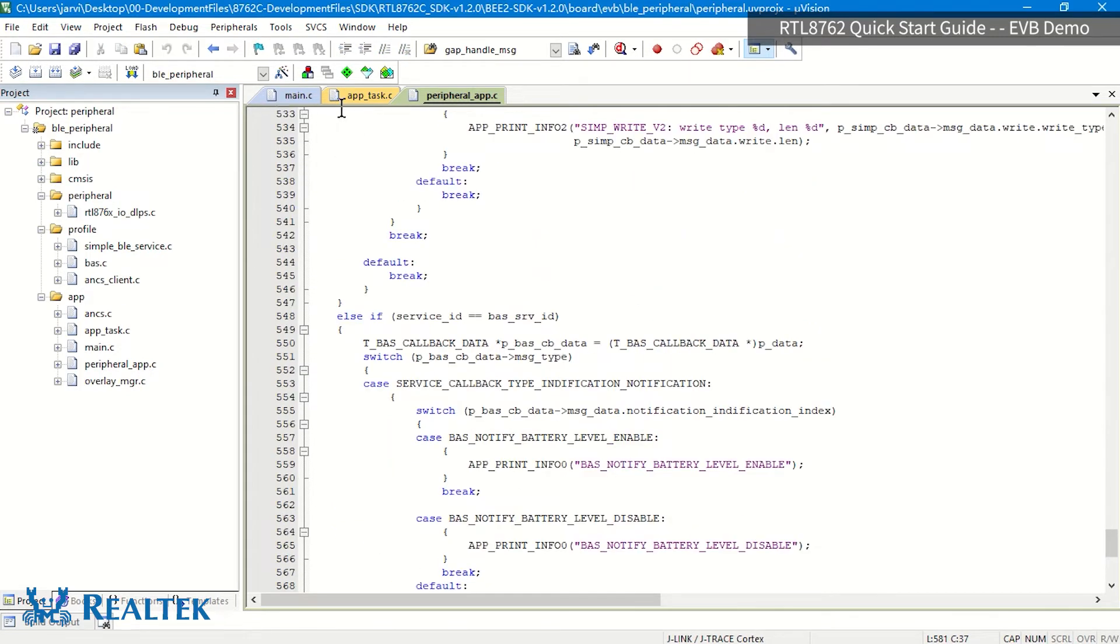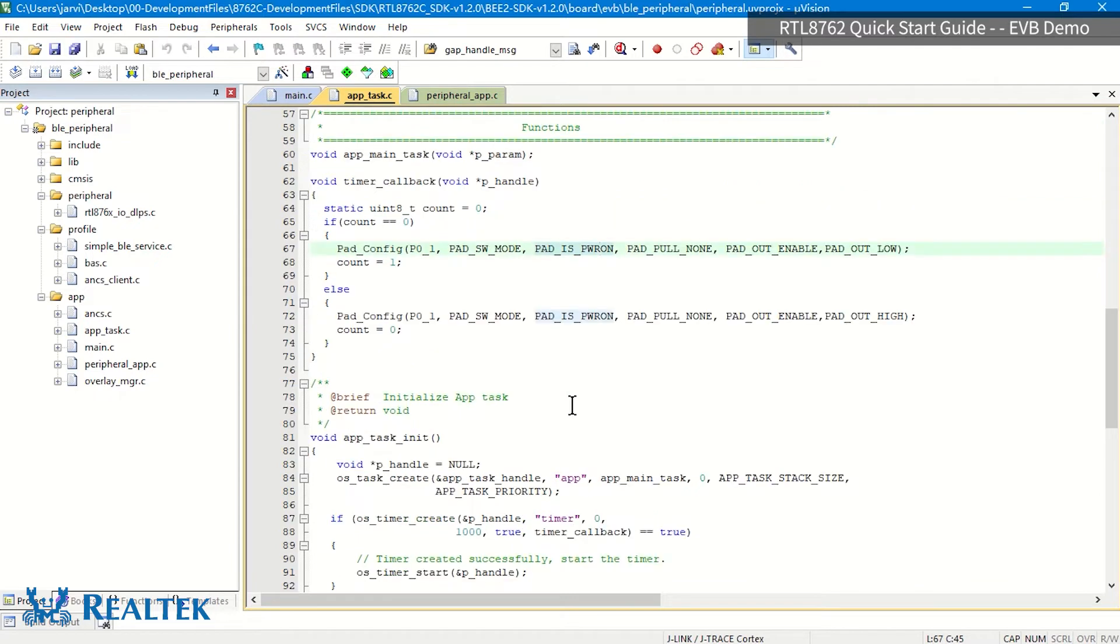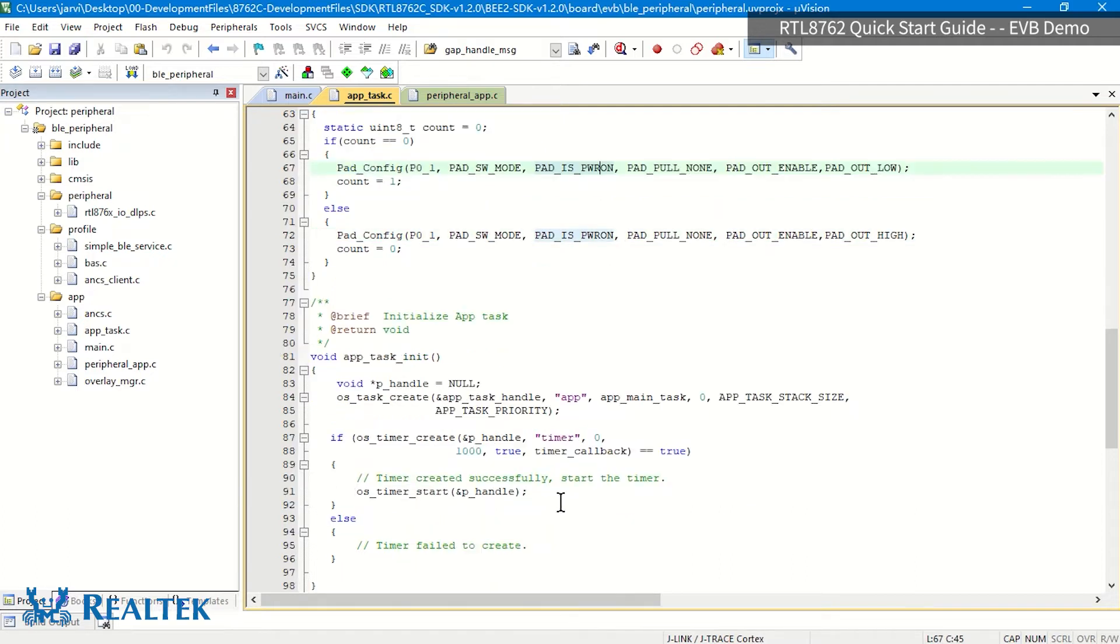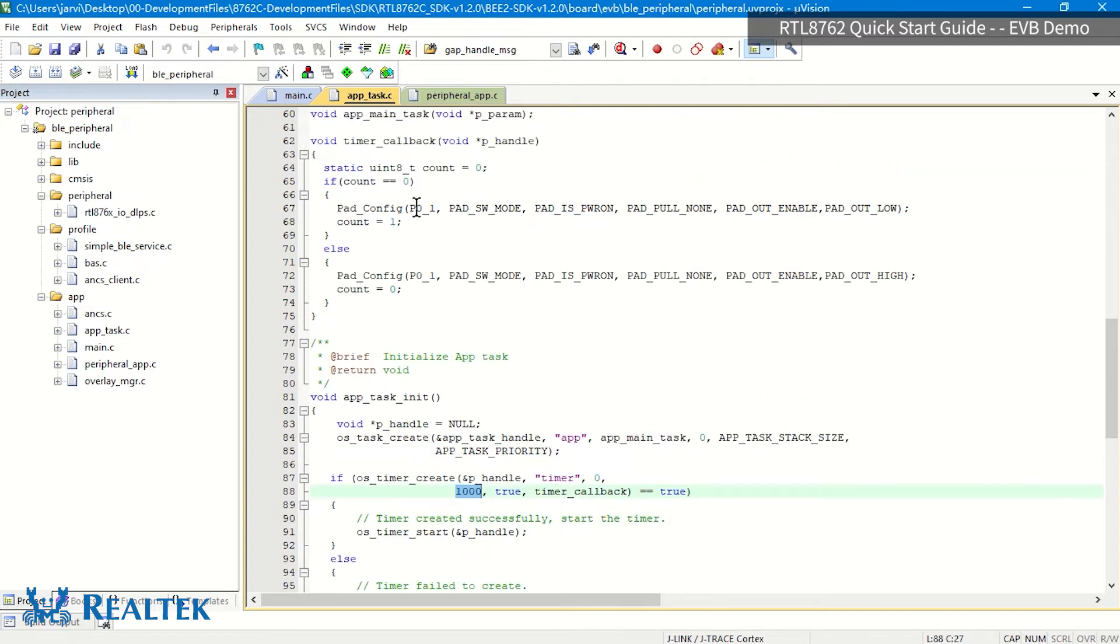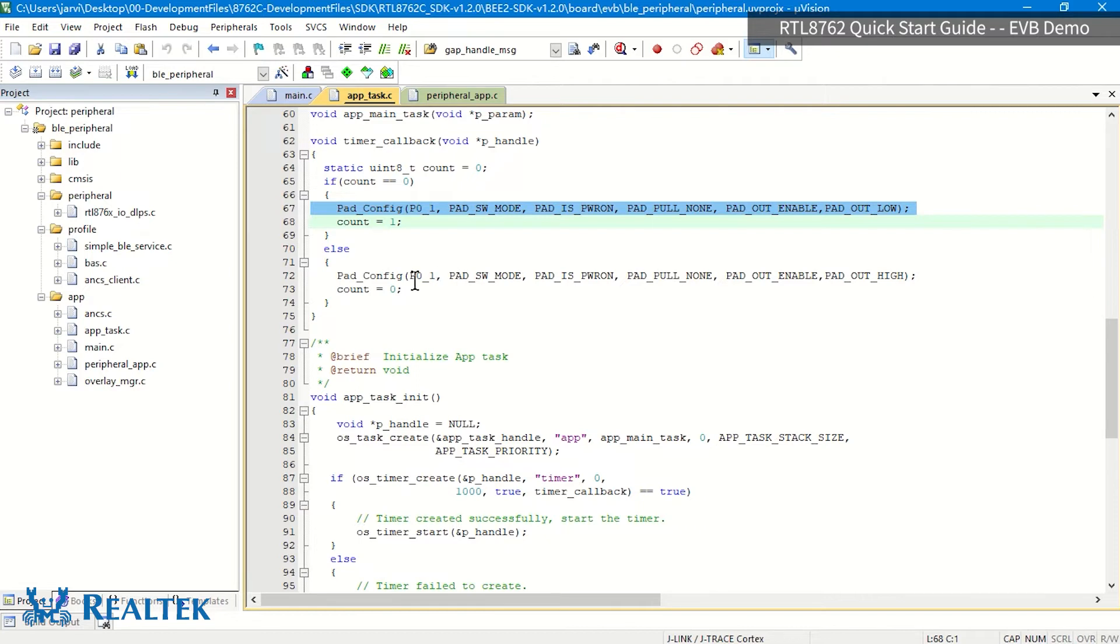And then there's a LED-BLINK feature. The function of LED-BLINK is to realize that there is a software timer. The interval of this timer is one second. And after one second, it will go to this callback to flip the P01P, which will be linked already.